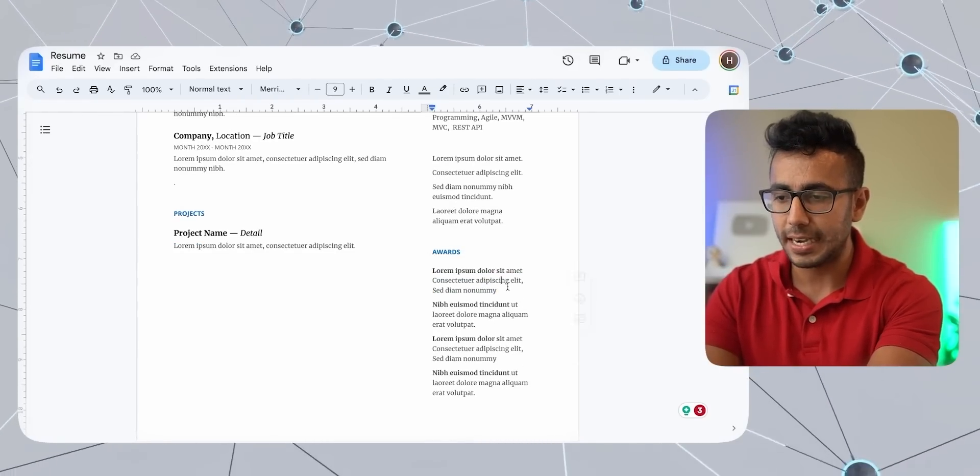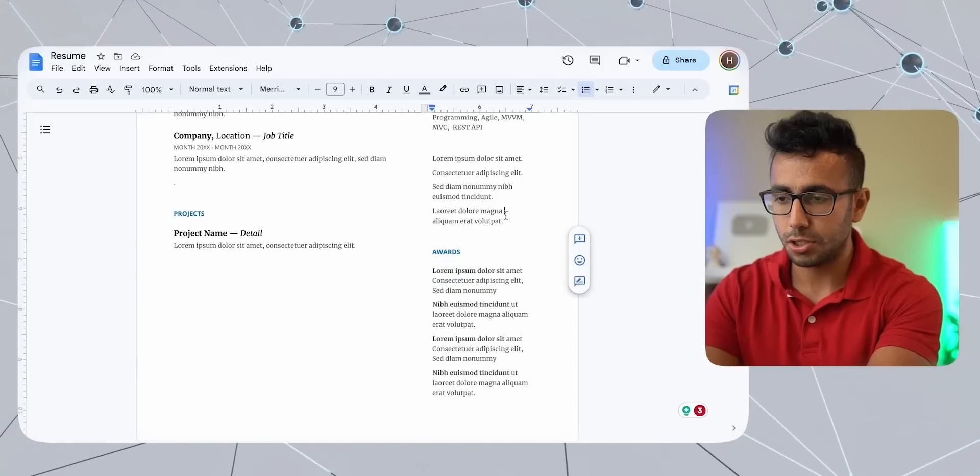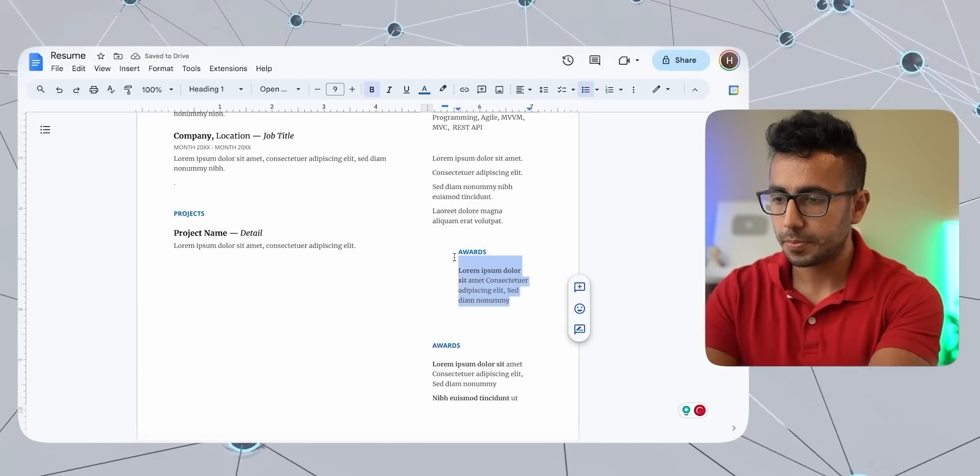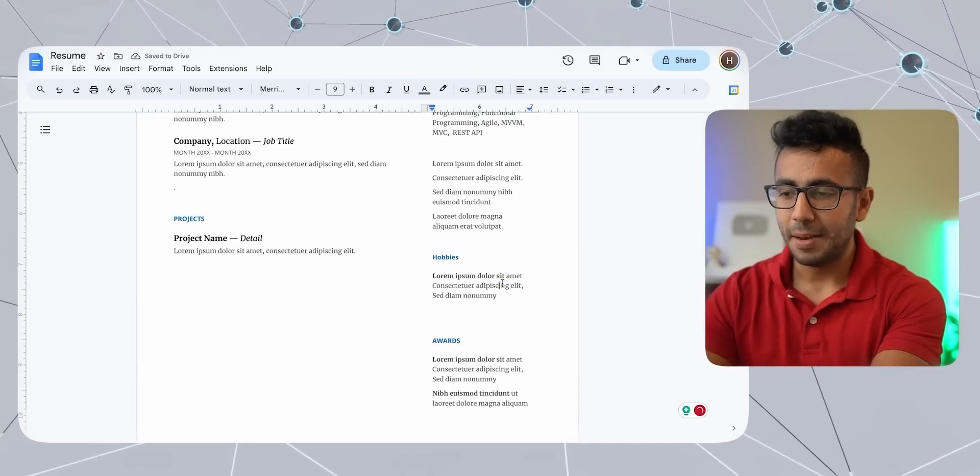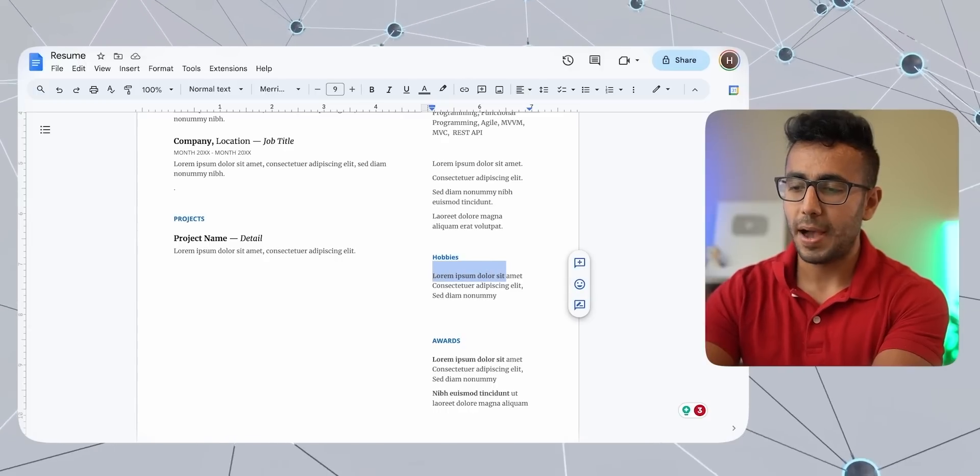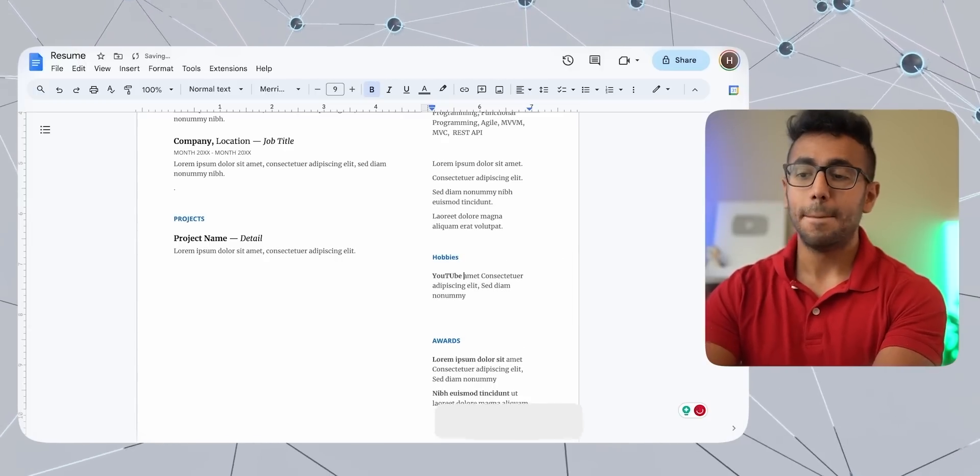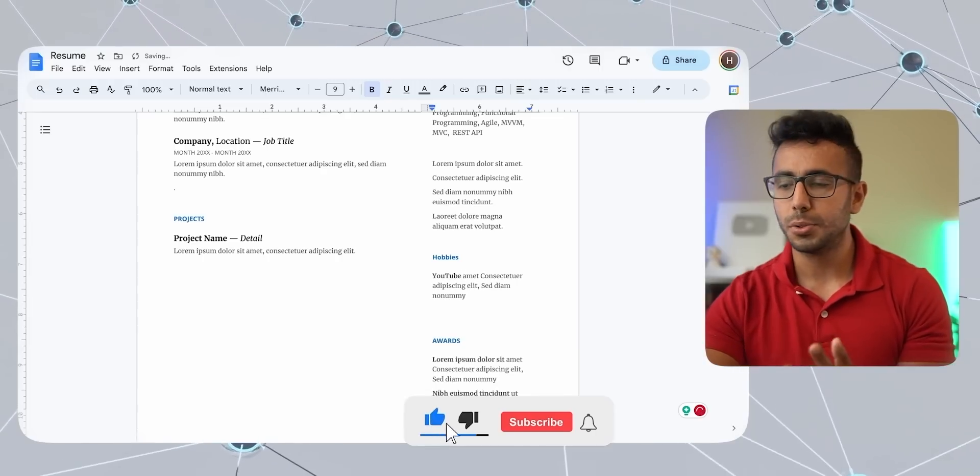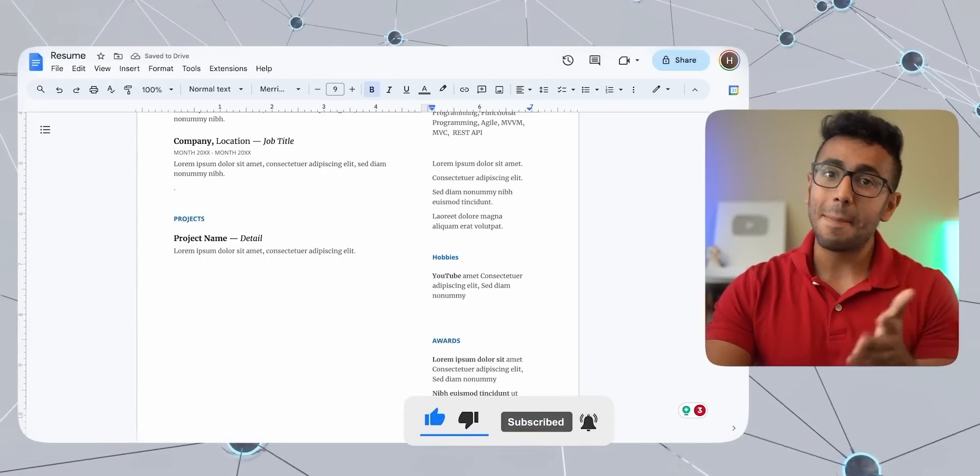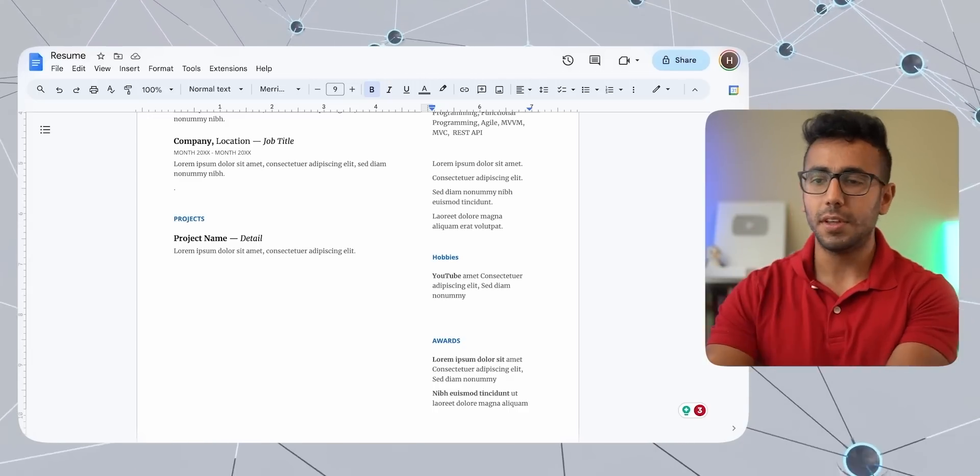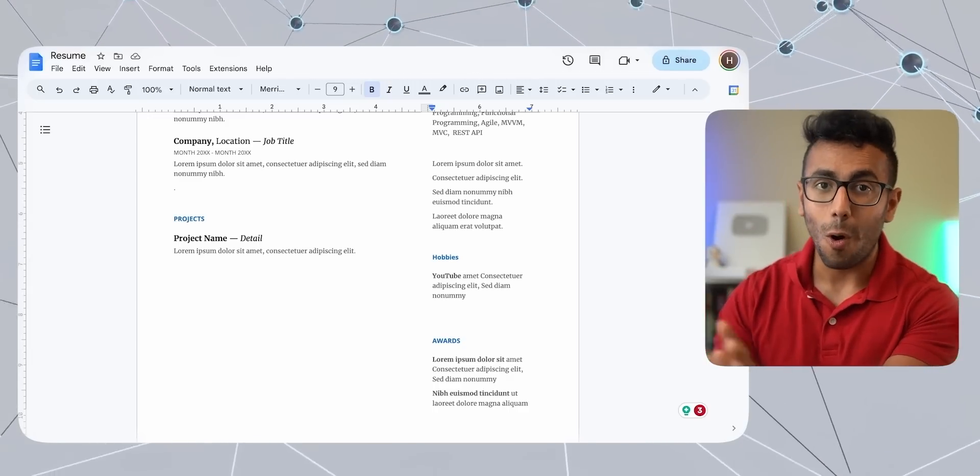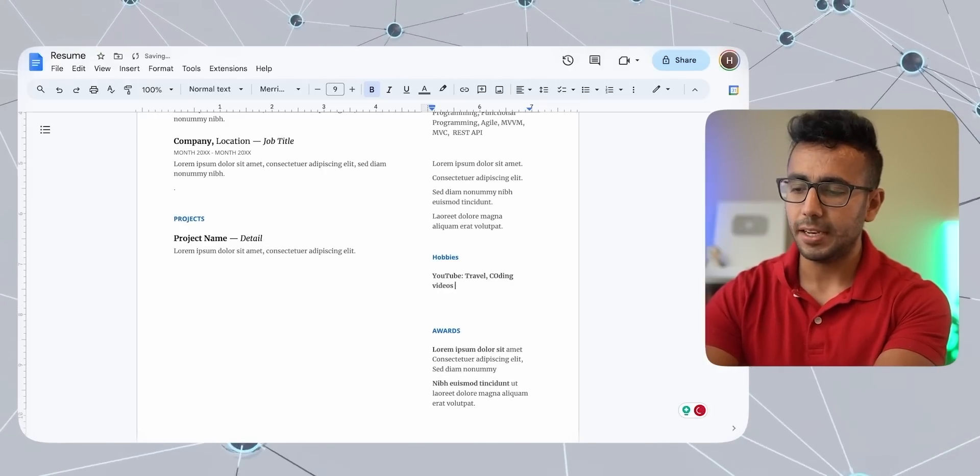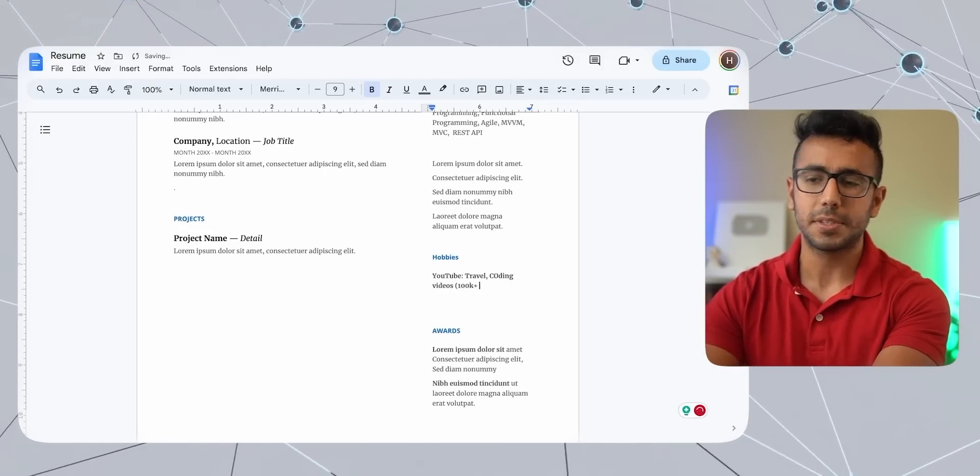So here in the right section, you can put in hobbies. In my time, I always wrote about my YouTube channel. Many recruiters may say that they don't want a YouTuber or social media influencer, but it never happened with me. And you can write, you make travel, coding, videos, whatever you make, and you can write 100k or whatever subscribers you have. TikTok page, whatever page you have, it is good to have as it makes a very chill environment for the interviewer and interviewee.